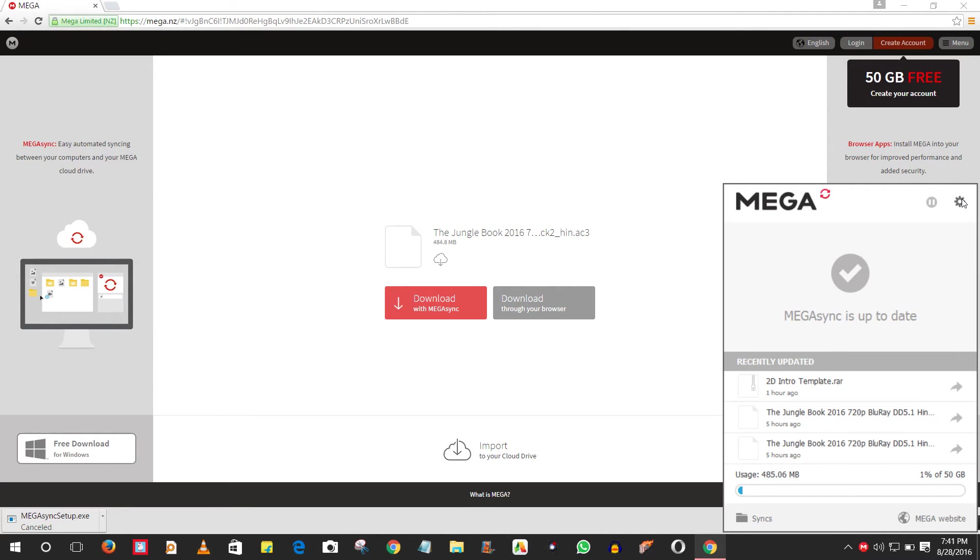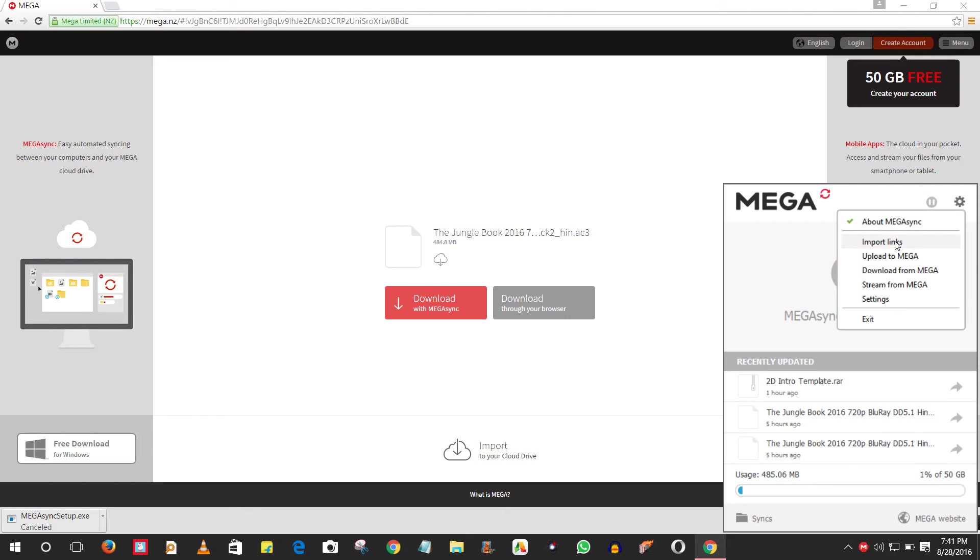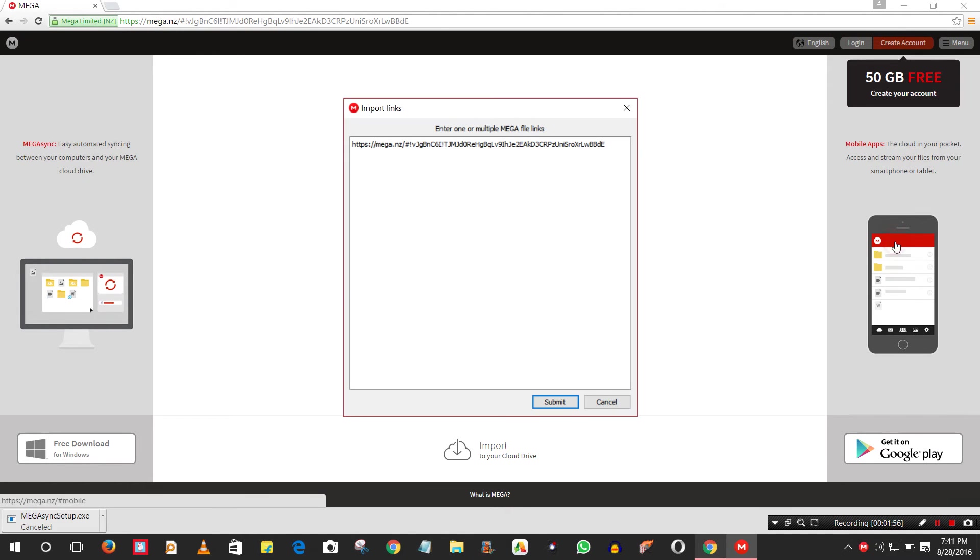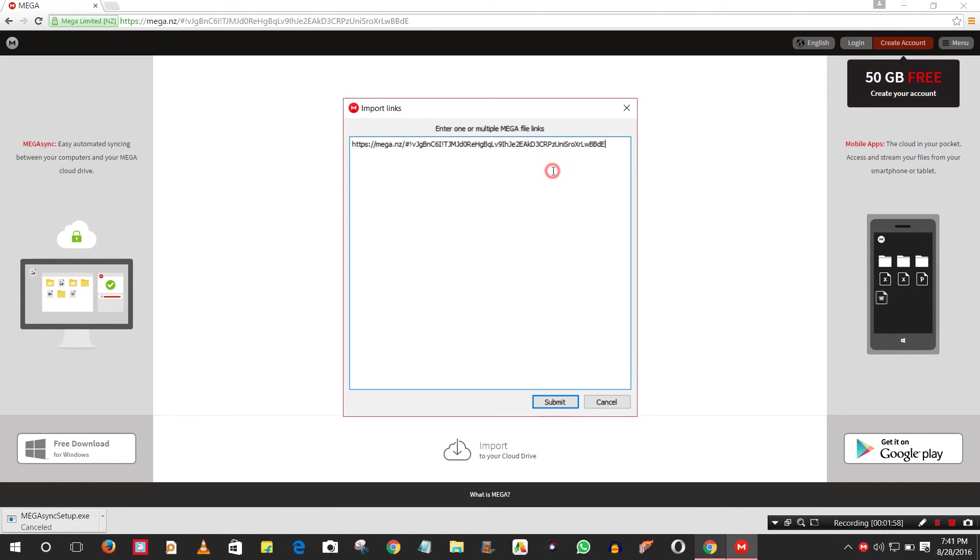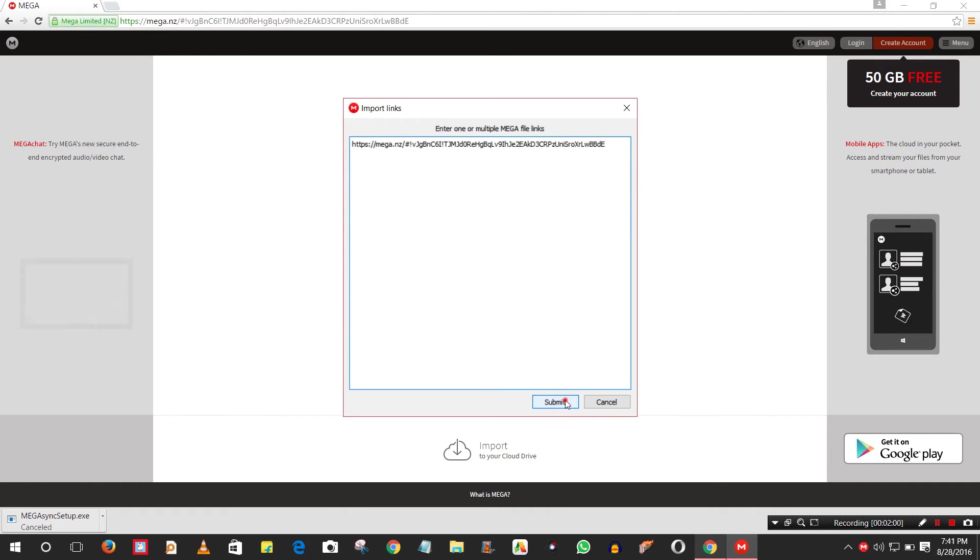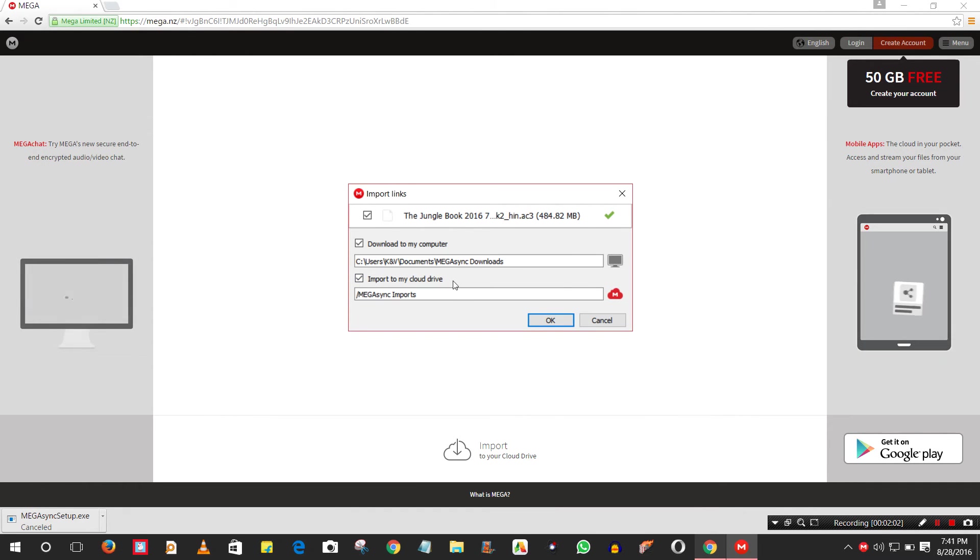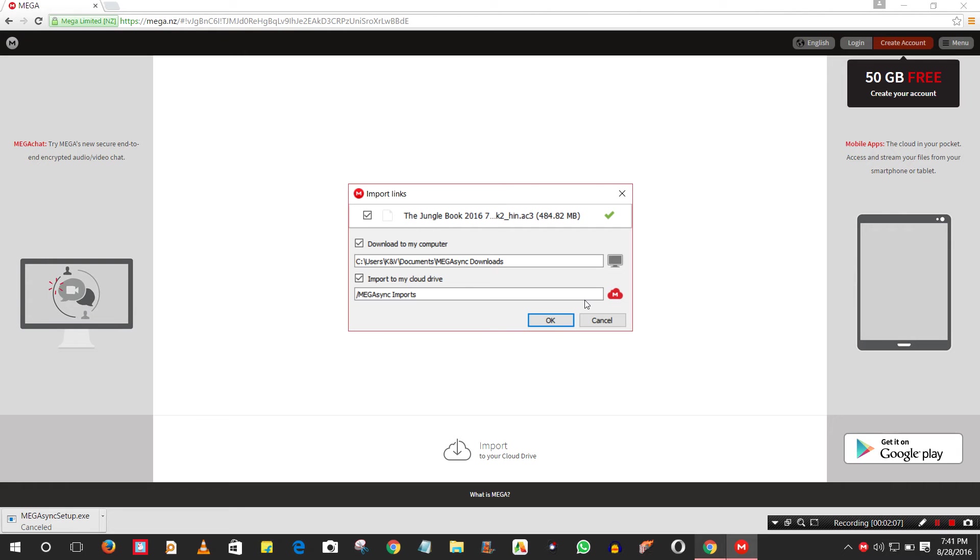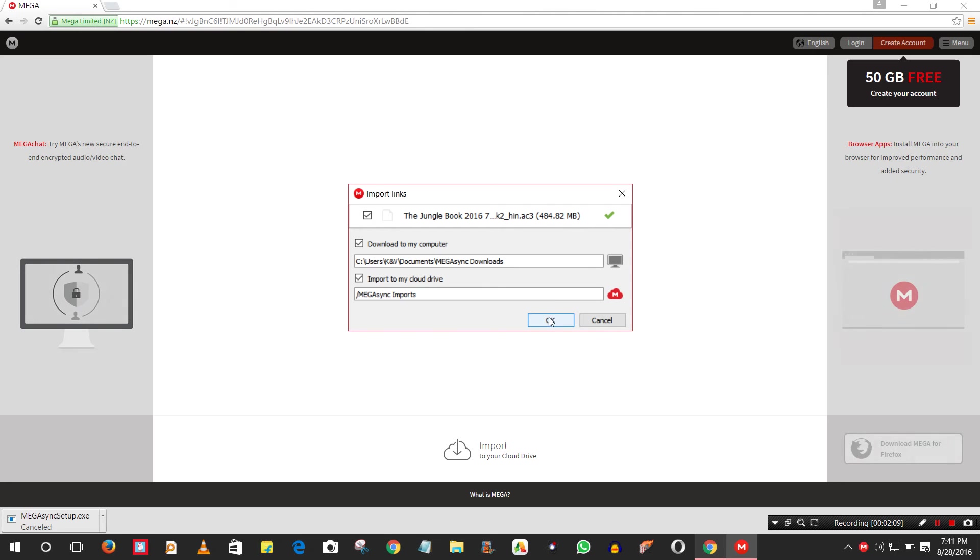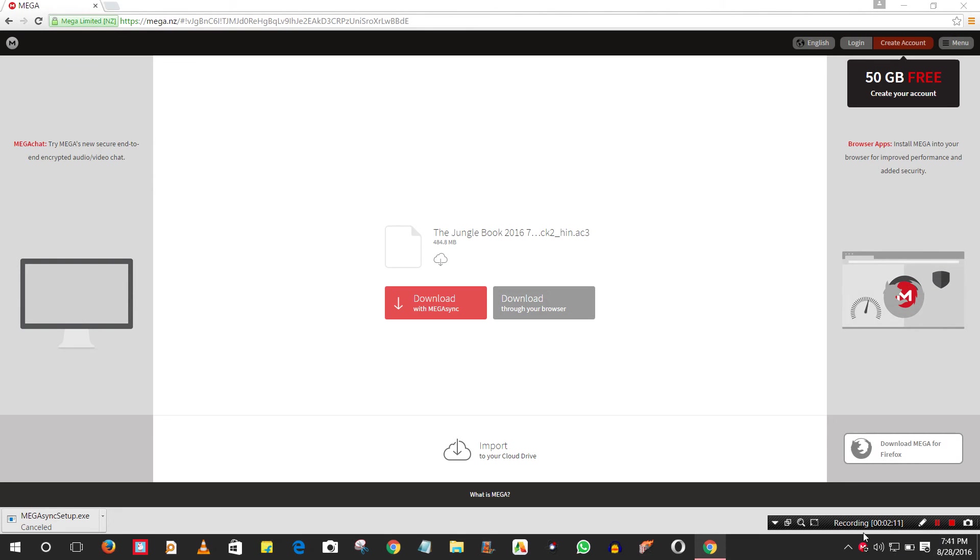Click on Settings, then go to Import Links. You will automatically see the copied URL. Just click Submit, and you can set the location where you want to save the file, then click OK.